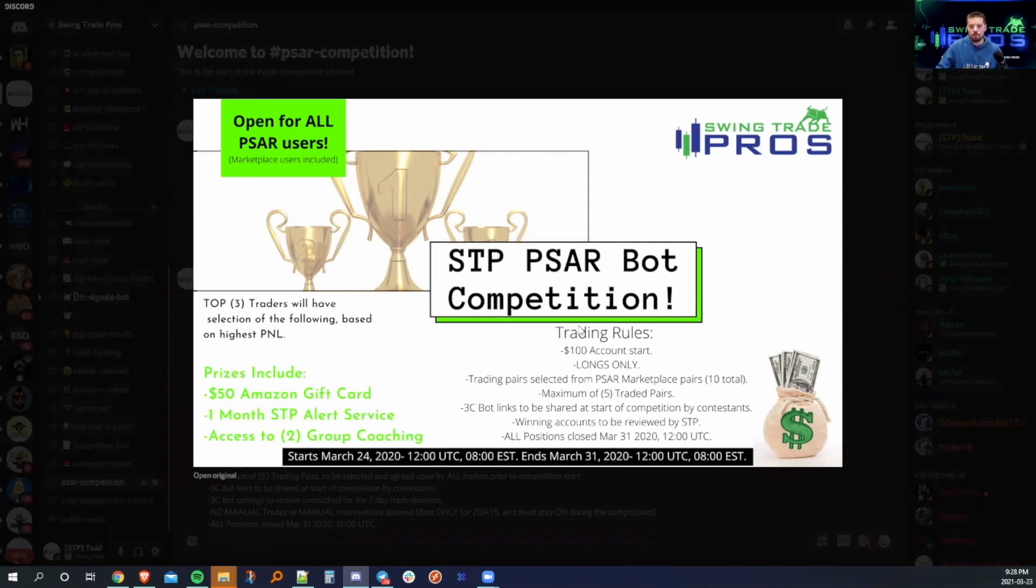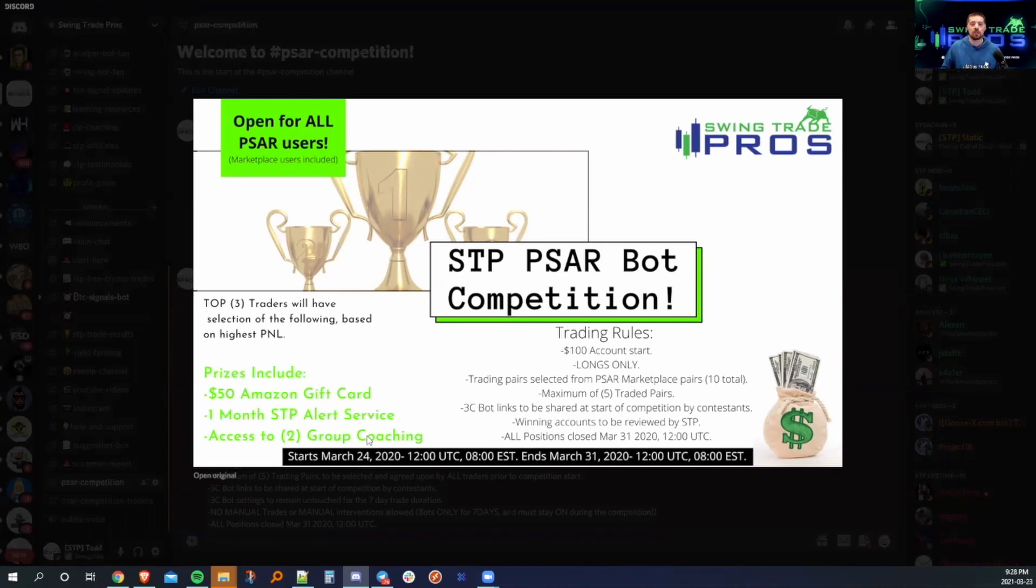I want to just make a quick note here. Thank you to Mass Pratt as well, who generously offered to donate one group coaching call. And then we decided to match him, obviously.